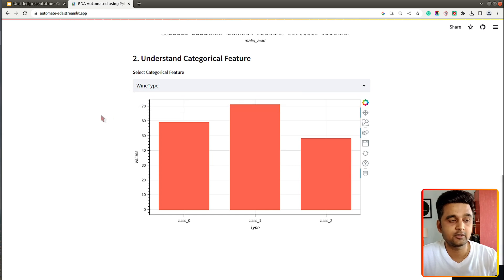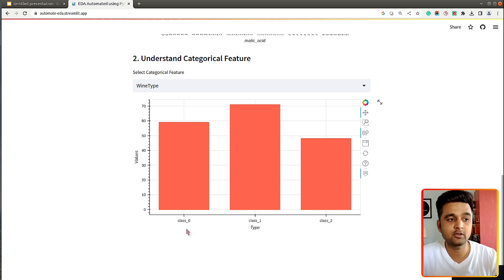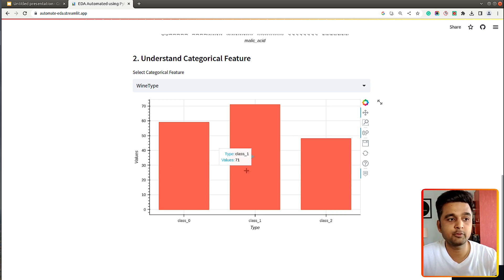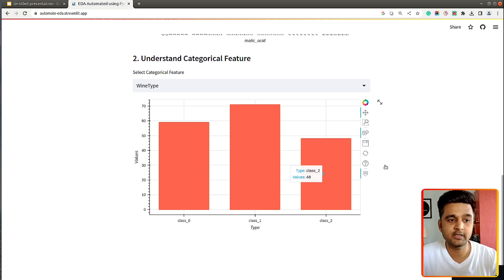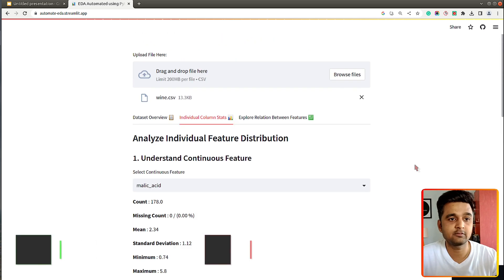We can also understand categorical columns by selecting them from the dropdown. Once we select a categorical column, we are shown the distribution of values for that column. In our case we have three values for the wine type column: class 0, class 1, and class 2. Class 0 has 59 entries, class 1 has 71 entries, and class 2 has 48 entries. This can be used to understand the distribution of categorical features.